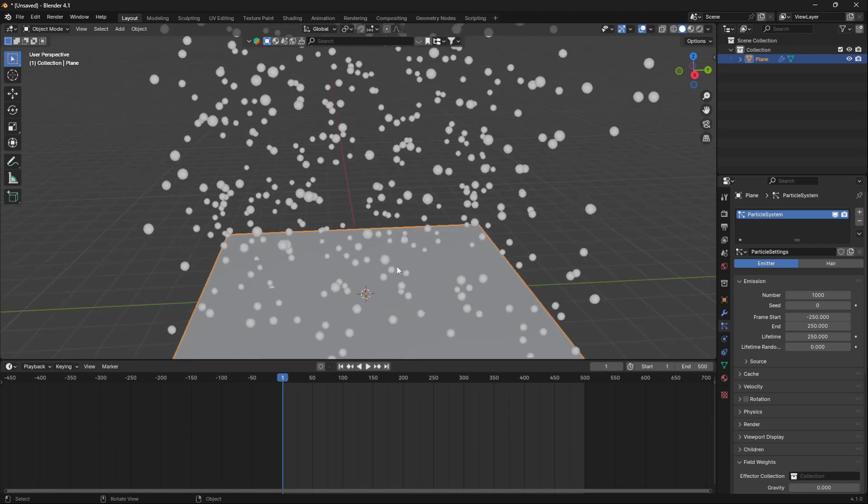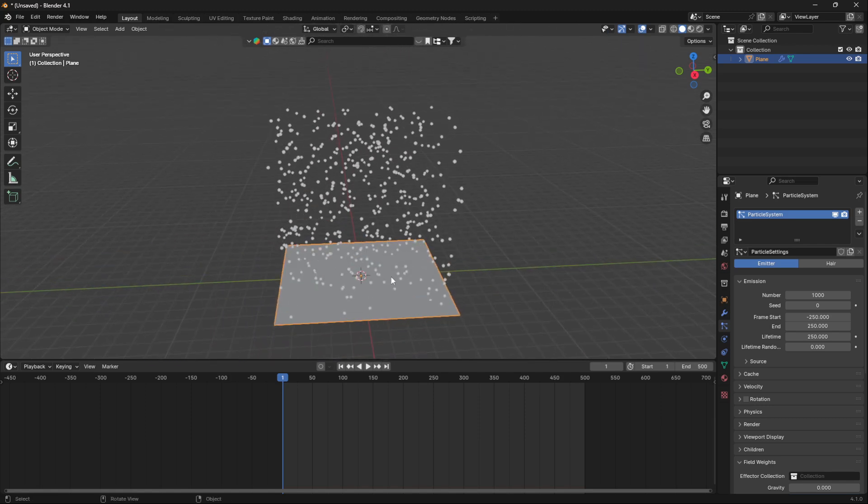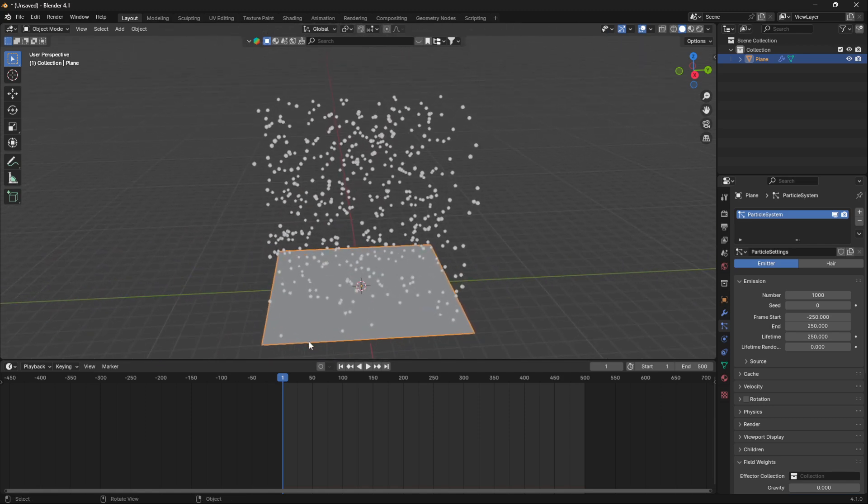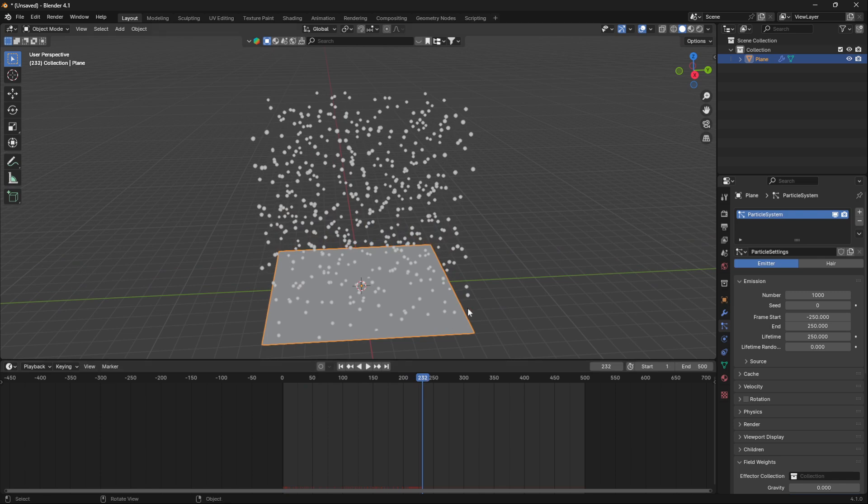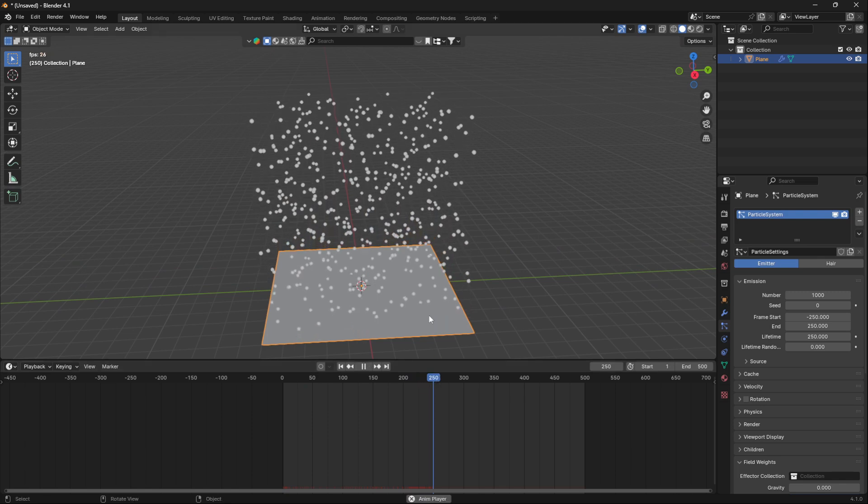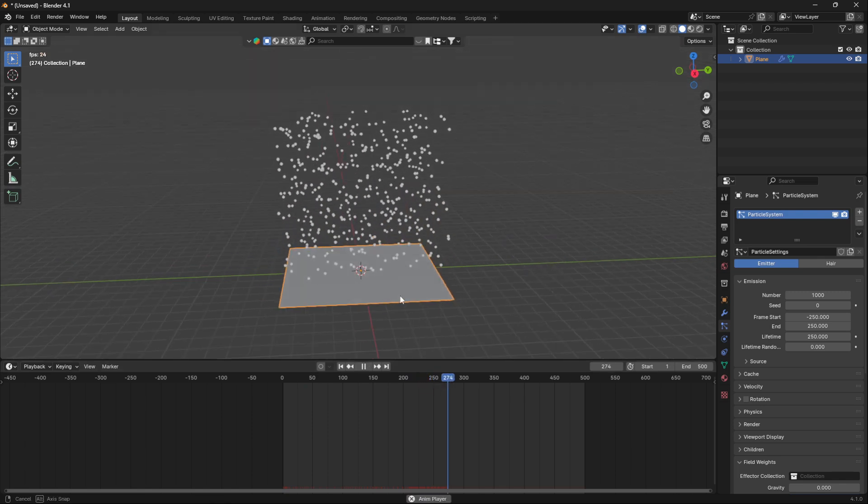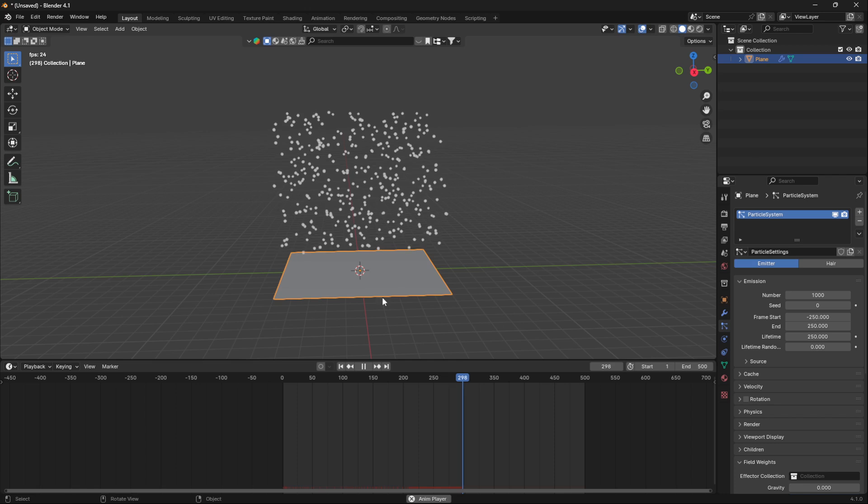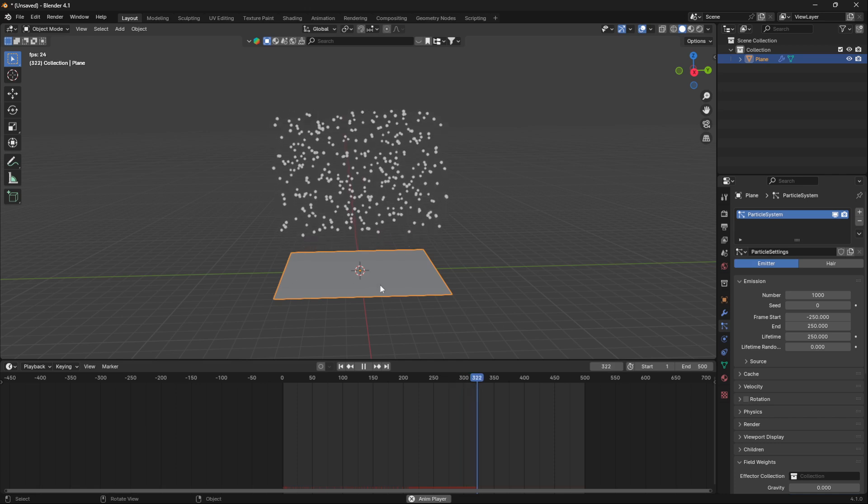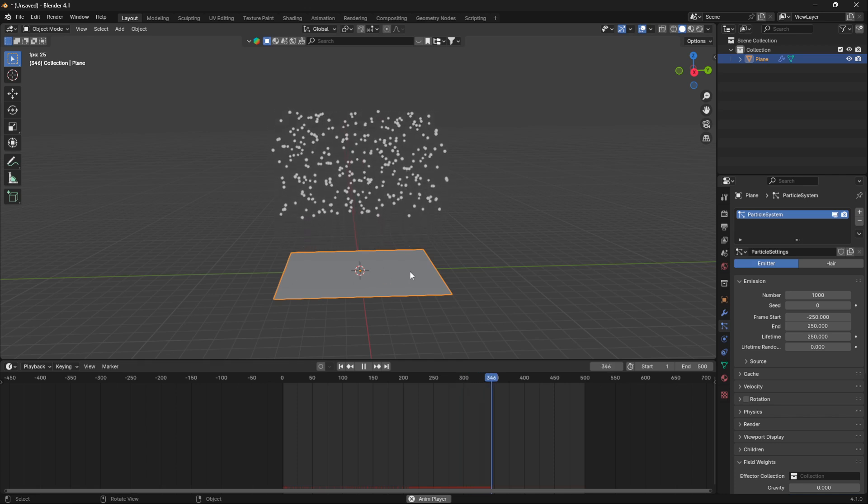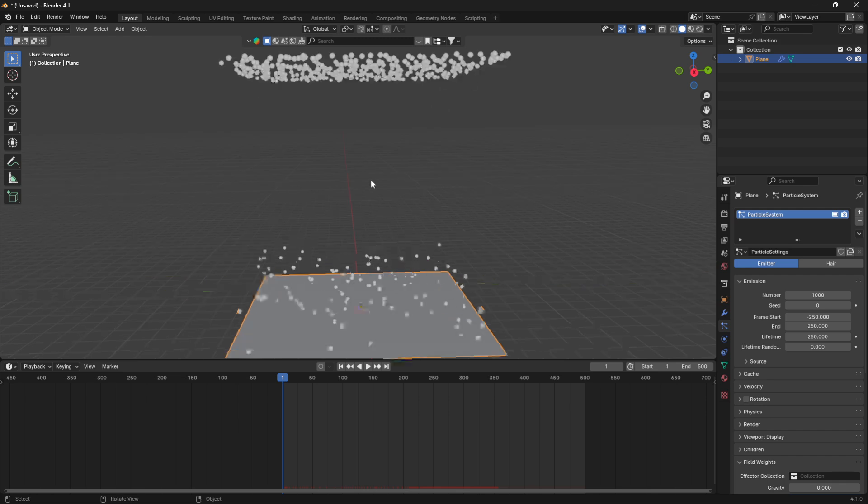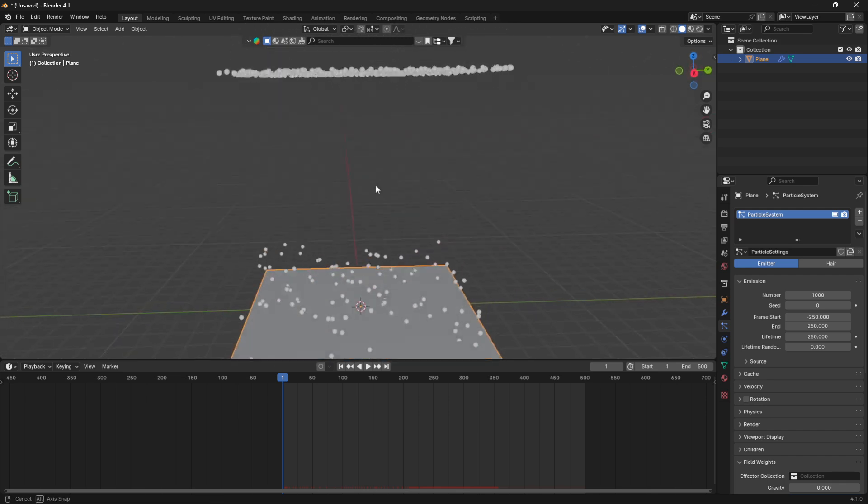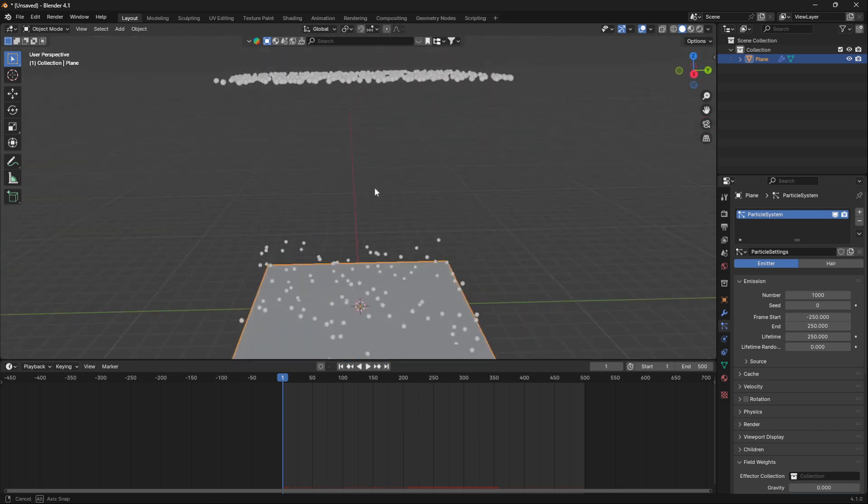If I just zoom out a little bit here and go to frame 250, you can see now that the particle emitter stops creating particles at exactly frame 250. We have some weird stuff going on here.